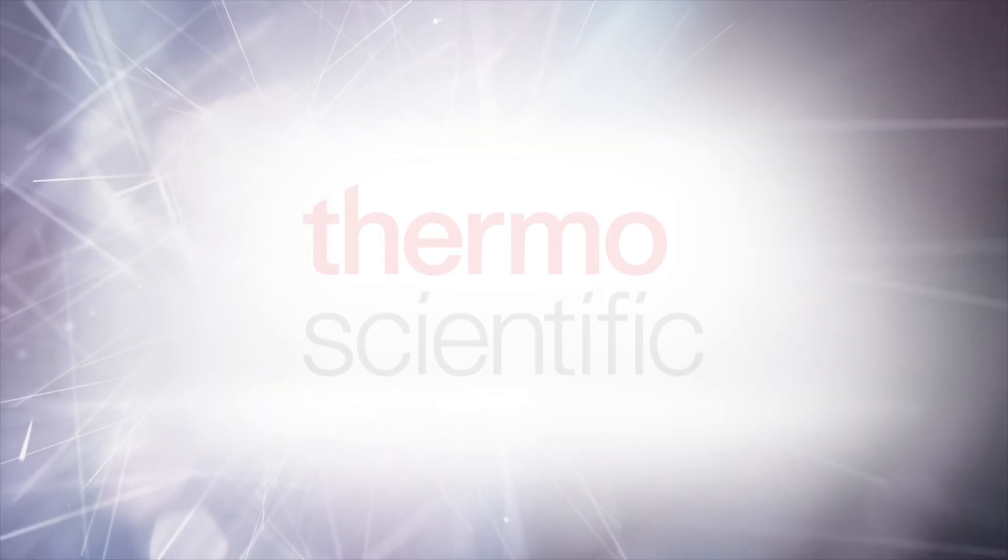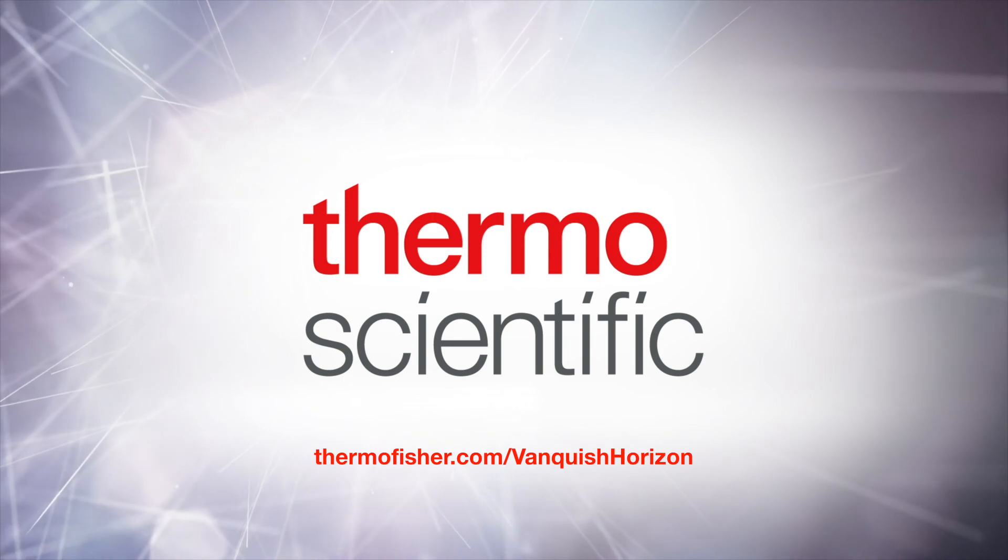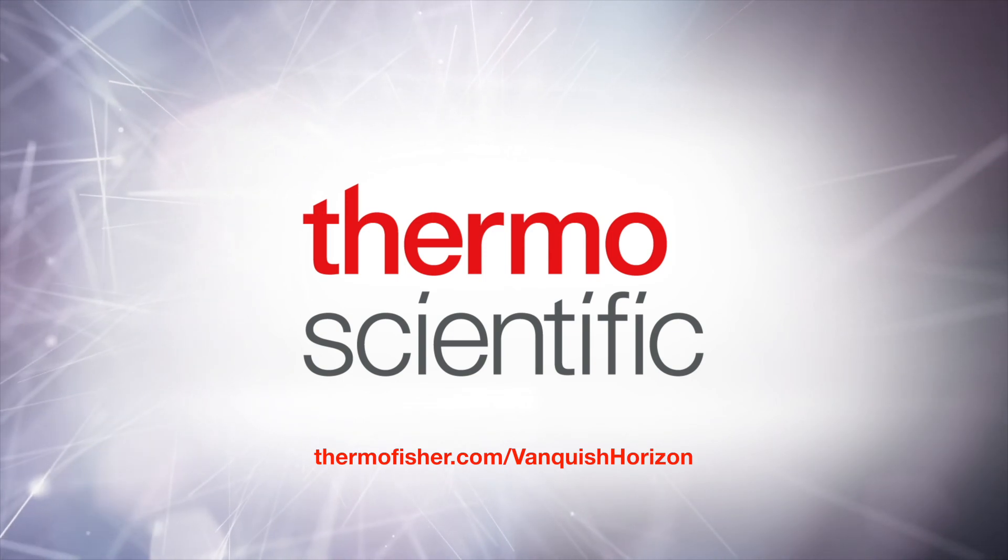For more information, visit thermofisher.com/VanquishHorizon.